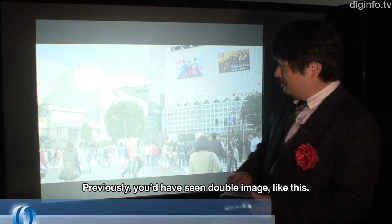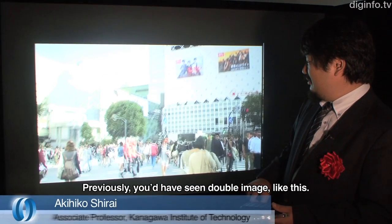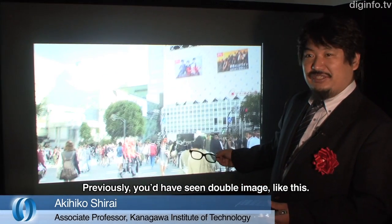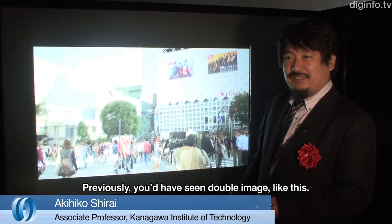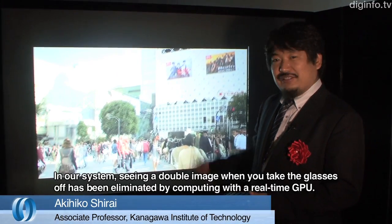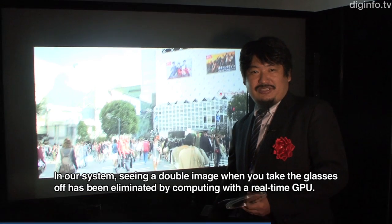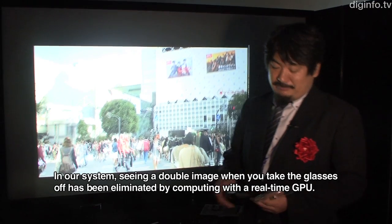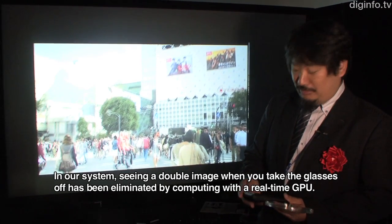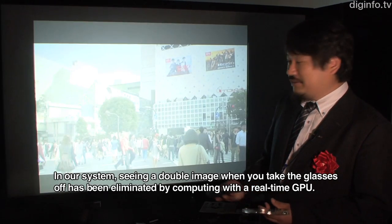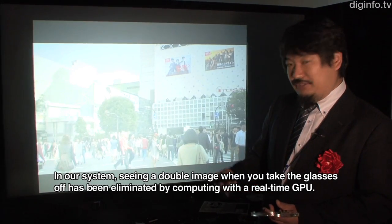This is what it was like before. With this system, the two-fold image can be seen. When you move out of the viewing angle, the two-fold image can still be seen. This way, the two-fold image can be seen with real-time GPU processing.